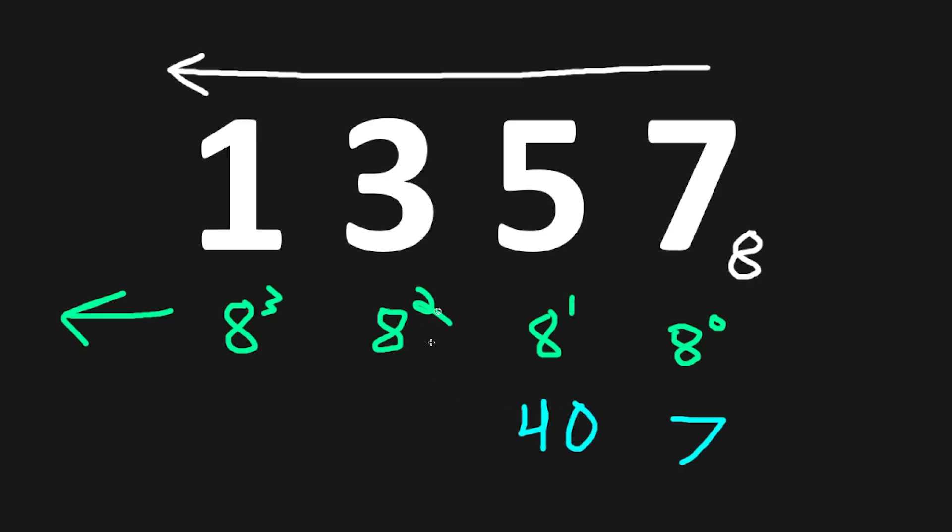8 to the power of 2 is 64. 3 times 64, that is 192. 8 to the power of 3 is 512.